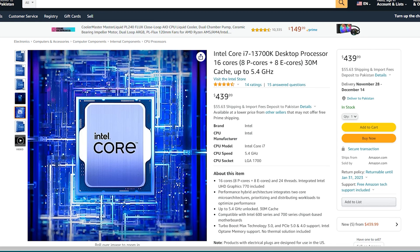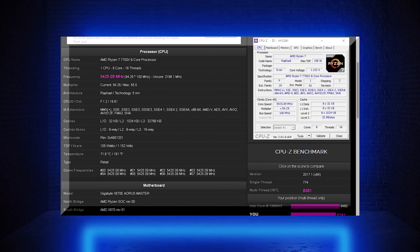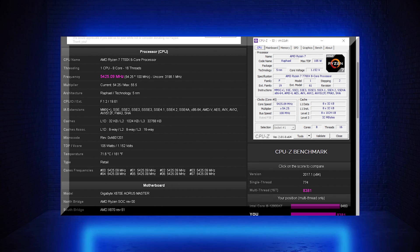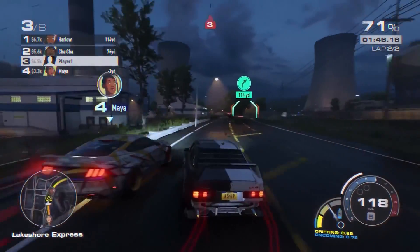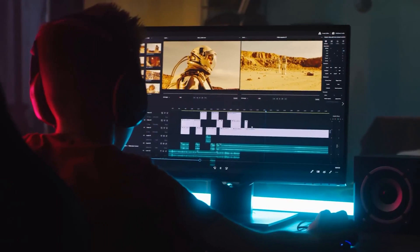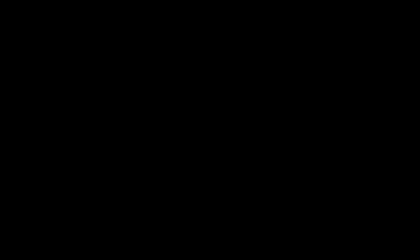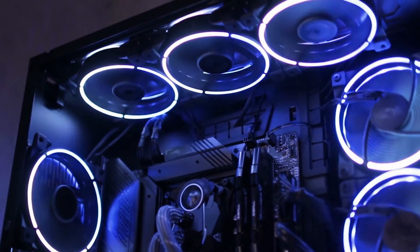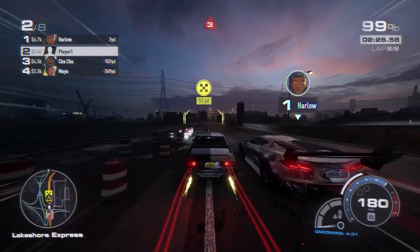Intel's Core i7-13700K shows the efficiency of the 13th generation architecture, offering incredible — though slight — performance metrics in multi-core and single-threaded benchmarks against the Core i9-12900K. Unlike the 12900K, the i7-13700K is also an equal match with the Ryzen 7 7700X, which offers incredible single-threaded performance — especially important because single-threaded performance is typically the main CPU performance driver in video games. For heavy workloads, both CPUs are fantastic and ideal for higher resolutions like 1440p and 4K while gaming.